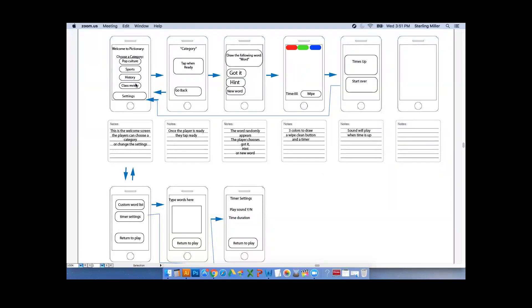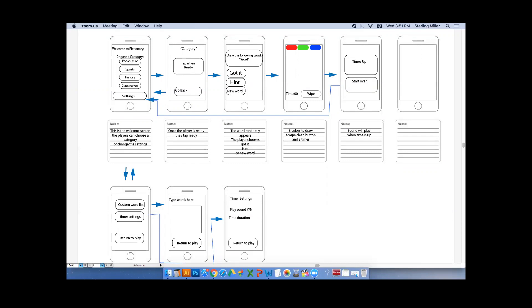What we did is we just came up with a concept of a type of Pictionary. We're going to call it Draw Me. And what we have is basically a home screen with four different categories. One is class review where you can put in your own words. Basically, you choose a category, and then it takes you to a screen that says tap when ready. When you tap it, it takes you to a screen that our word pops up. You either tap I got it, which will then take you to a screen to draw in three colors.